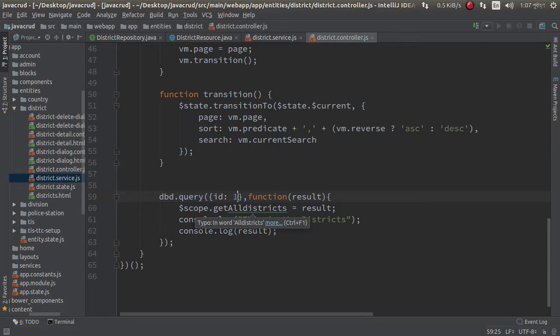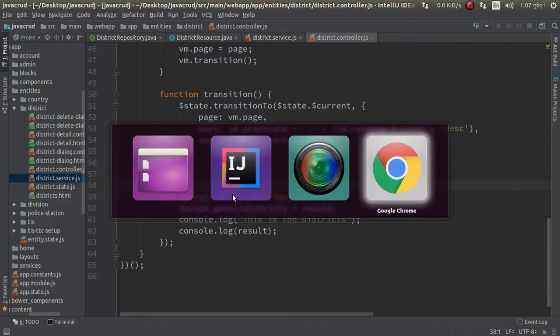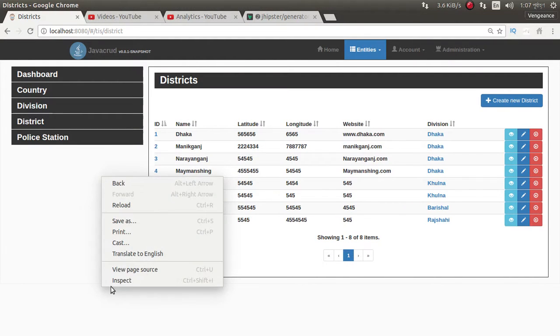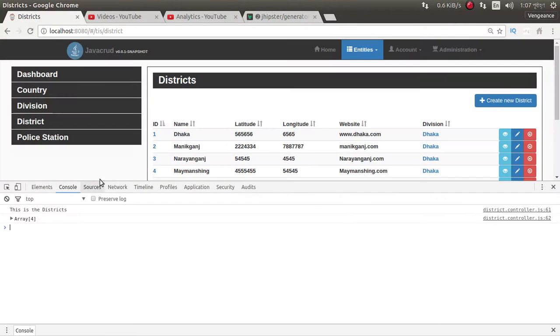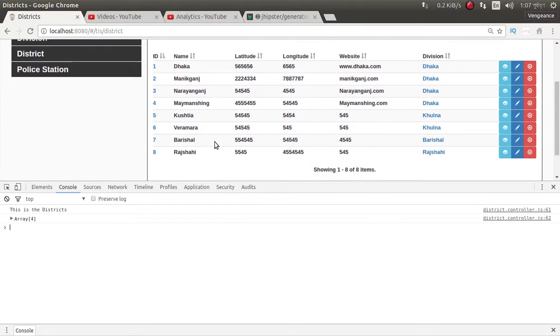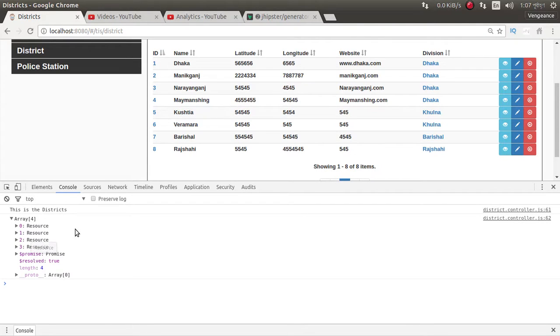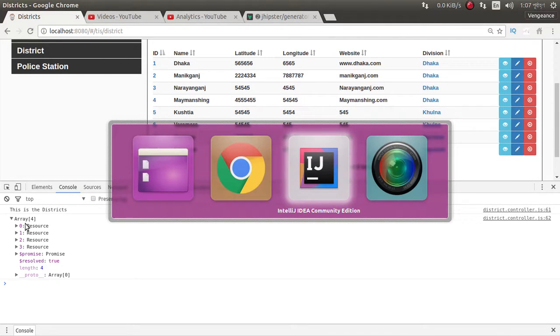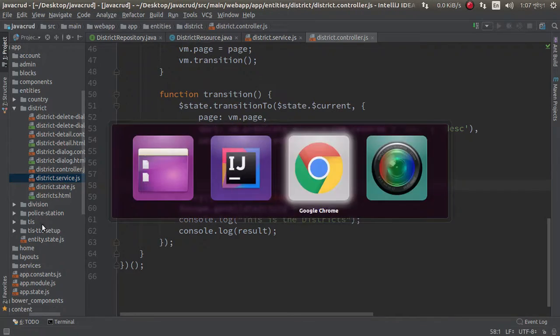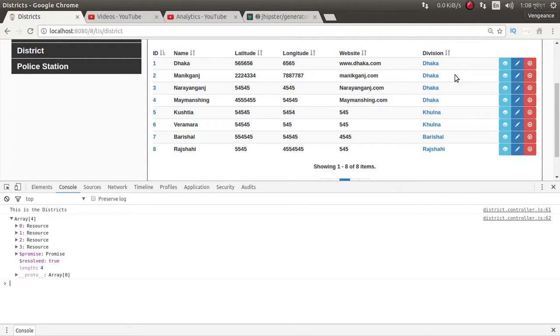Further we can make it dynamic. Okay, now go to console - it already received four division one. One ID has four divisions, so in district available there are four with the same division - Dhaka, Dhaka, Dhaka, Dhaka.